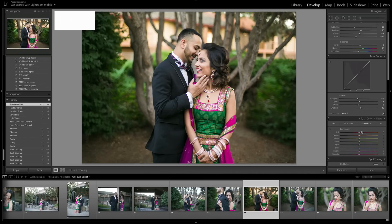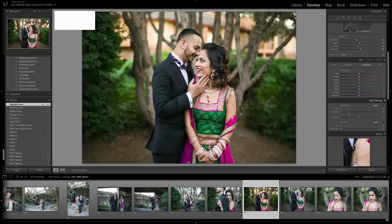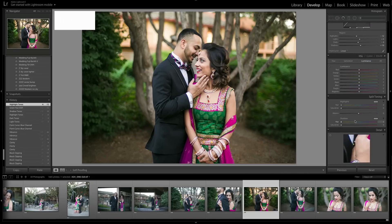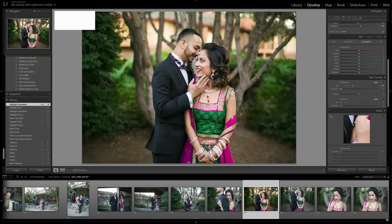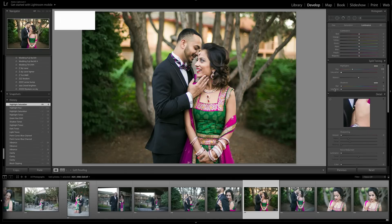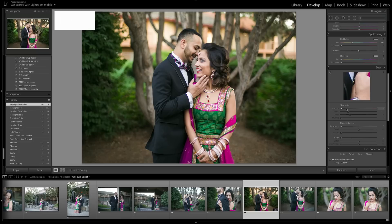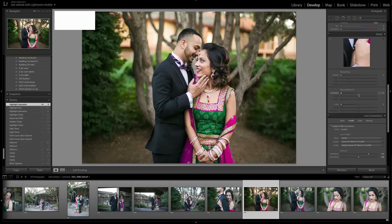Sometimes I'll also bump the luminance of the skin by moving the orange slider, but that looks pretty good here so I don't want to mess with it too much. Split toning is great for adding color effects but I want to keep this picture pretty classic. Sharpening is a whole other video topic.